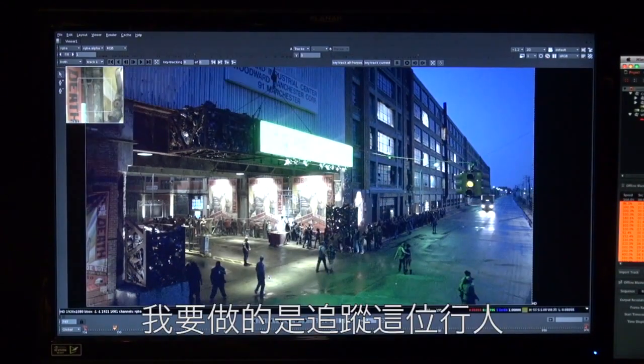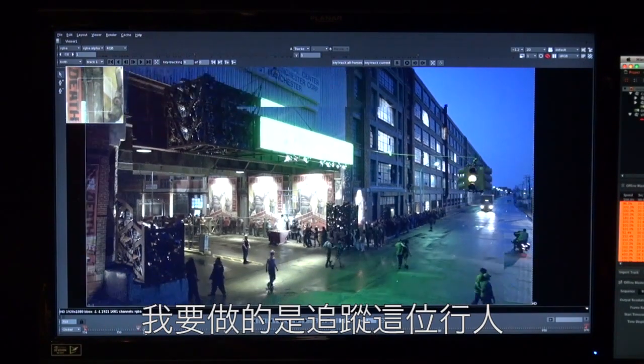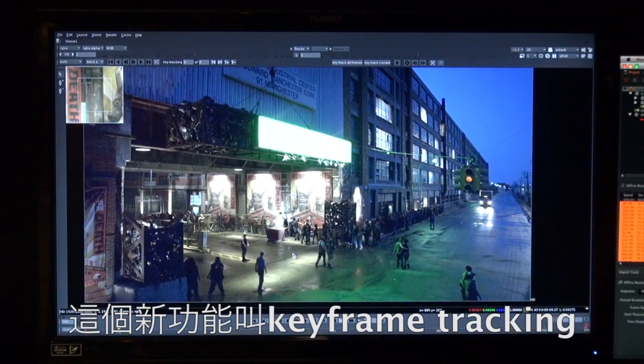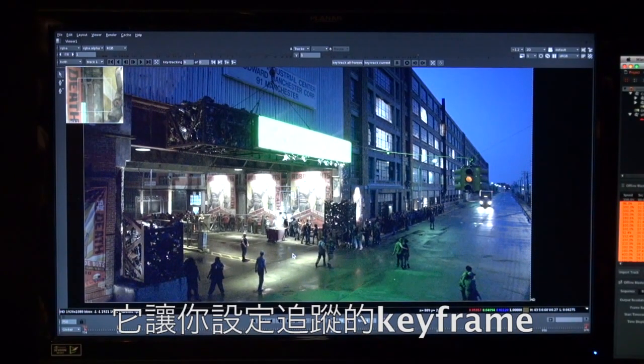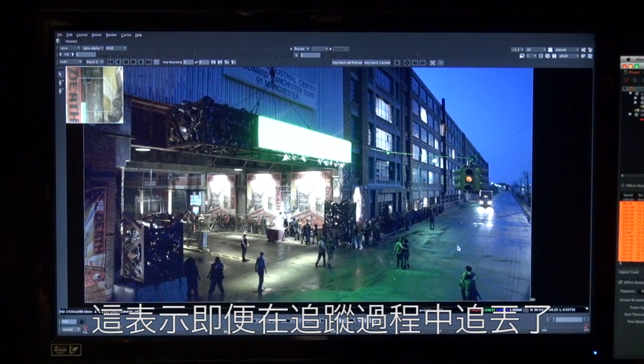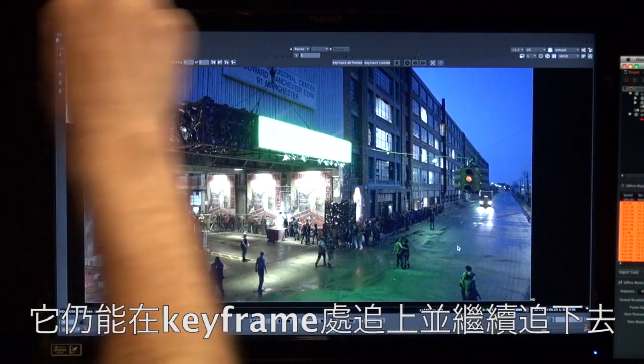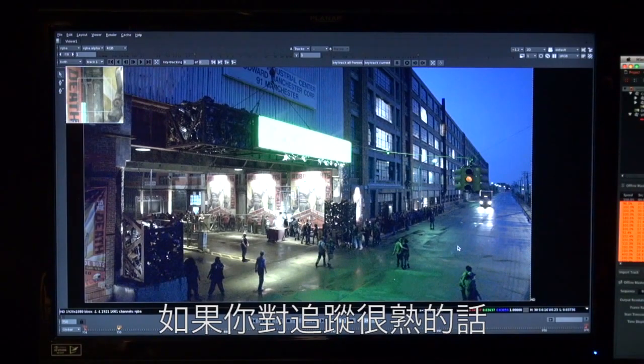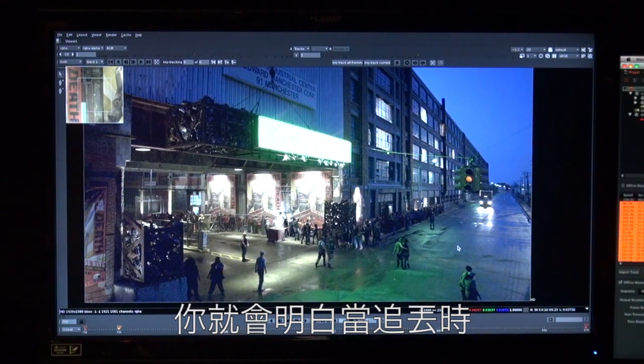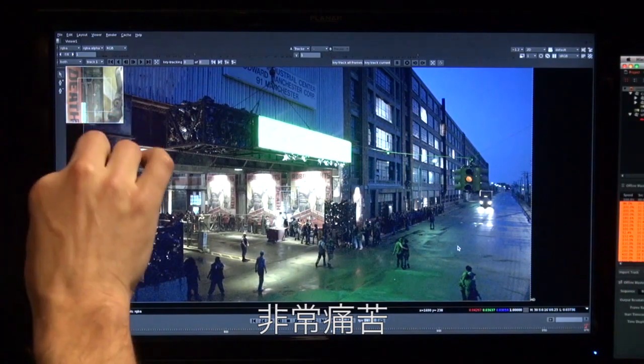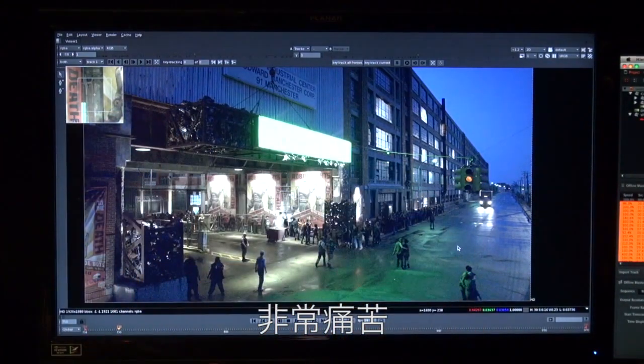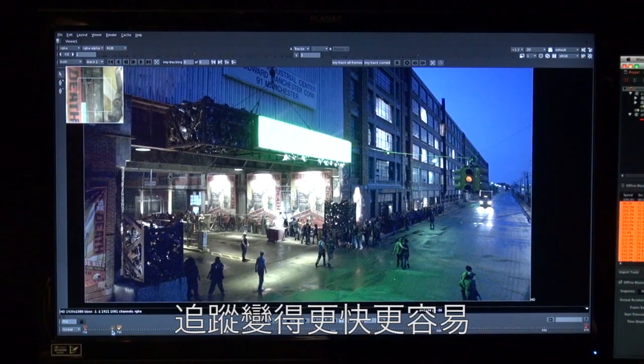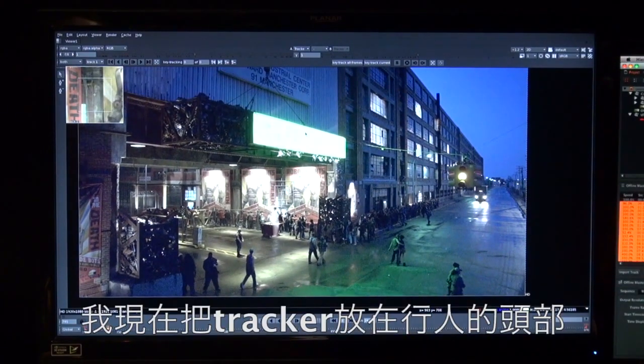So what I want to do is I want to track this character that's walking along here across the screen. So I'm going to show you this new feature we call keyframe tracking. So what it allows us to do is set keyframes throughout the track where the tracker has to pass through. So this means that if it gets lost at any point it will still pick up and continue the track. Now this is really really useful because those of you who are familiar with doing tracking, you'll all know that when the tracker gets lost it's very painstaking because you have to babysit the track and then adjust it after it gets lost and then maybe it gets lost again you have to adjust it again. So with this feature it makes it a lot easier and a lot quicker to do a track.